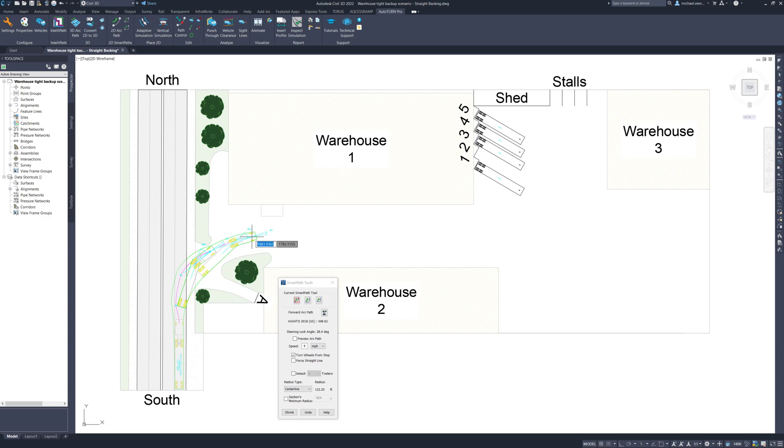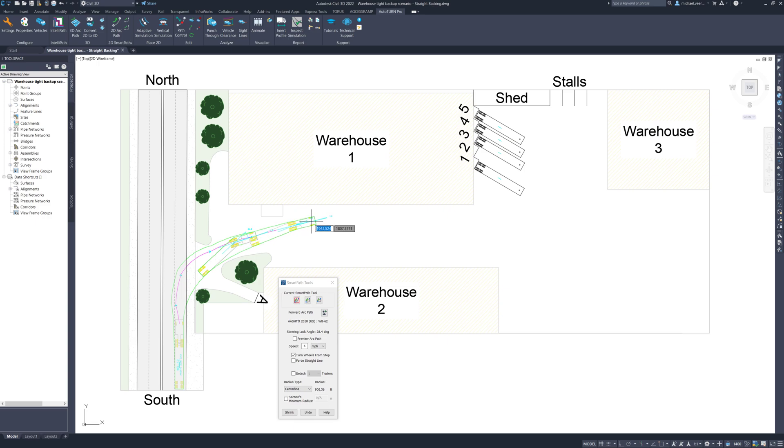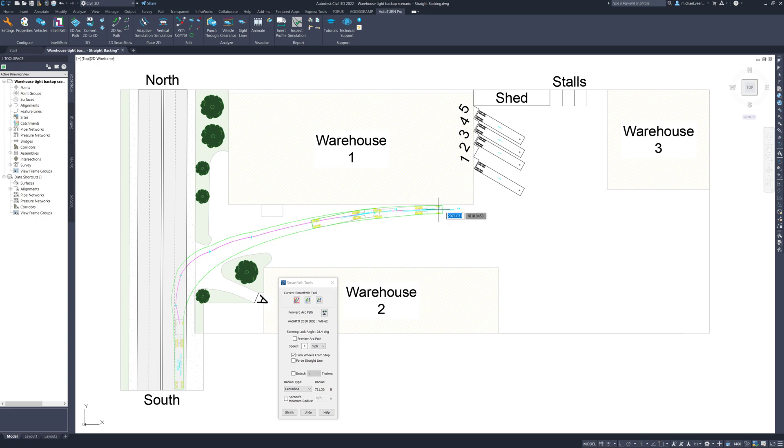On the east side of warehouse number 1, there are 5 angled loading docks, all of which are preoccupied except for the second stall. Hence, the driver will have to back up and park the trailer in between loading dock number 1 and loading dock number 3.